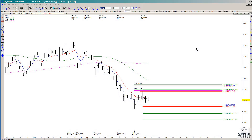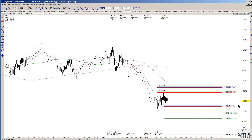In today's video we're going to take a look at the TLT and talk about the path of least resistance. This is a daily chart, and one of the things you can see here is that price is clearly below the 200 and clearly below the 50 simple moving averages. We also have the 5 and 13 in a sell mode still.